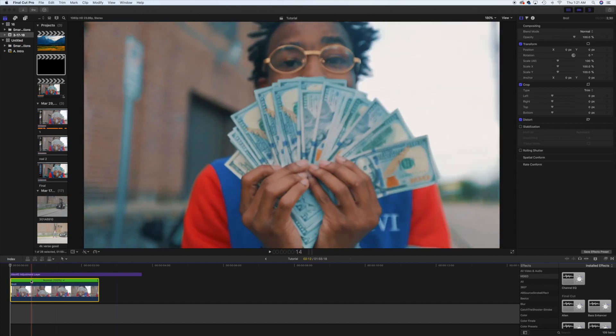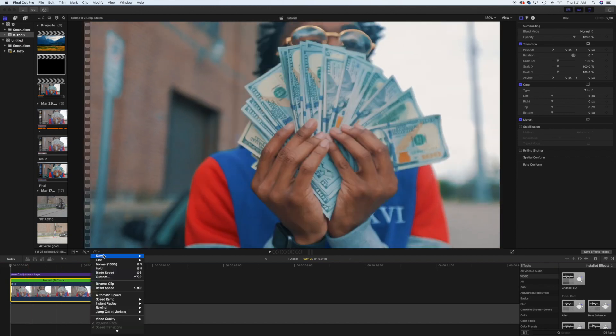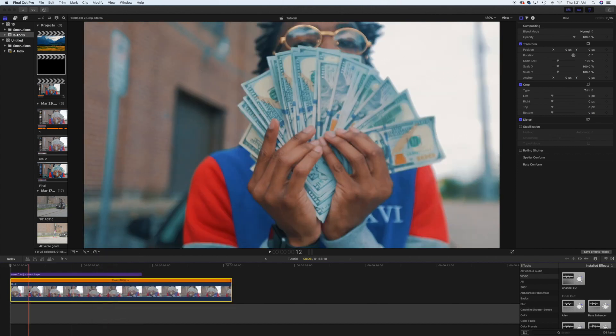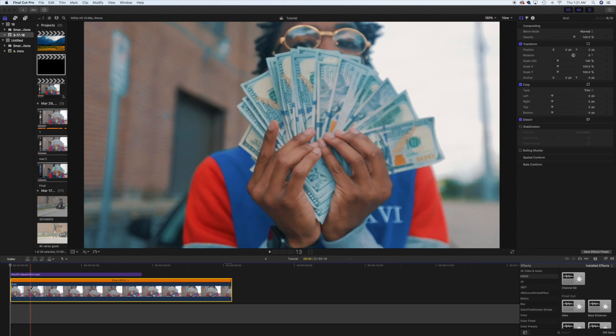With that, you click the clip, click the little clock right here — if you're using a new version of Final Cut, go down, click Automatic Speed, and it's gonna slow it down to the perfect timing. Whether you're using 120 frames a second or 60 frames a second like I am.